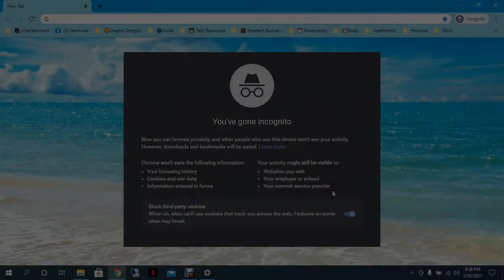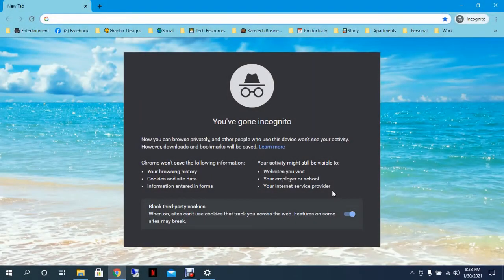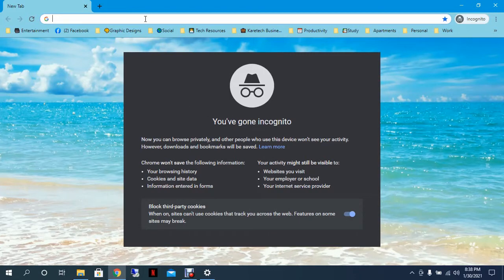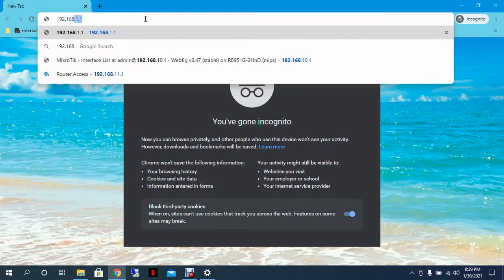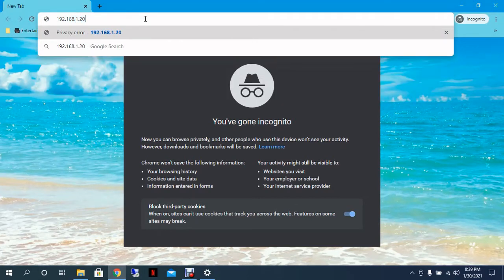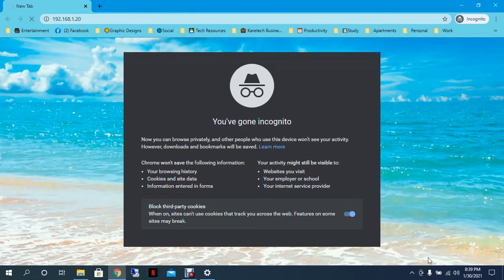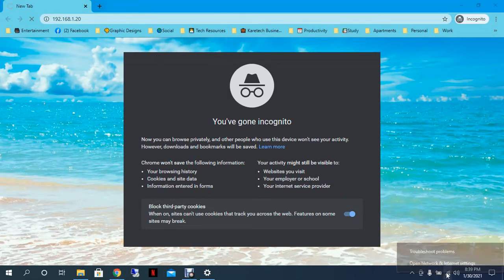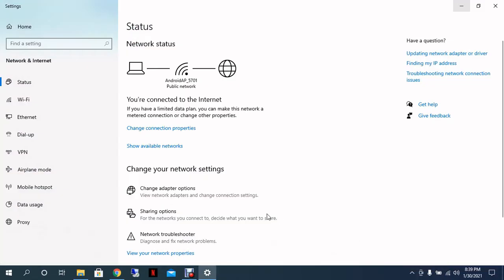After we connect the radio to the PoE and the PoE to the laptop, the default IP of the radio is 192.168.1.20. As you can see, you will not be able to access right now because we are not on the same network. So what we have to do, we got to open the network interface.